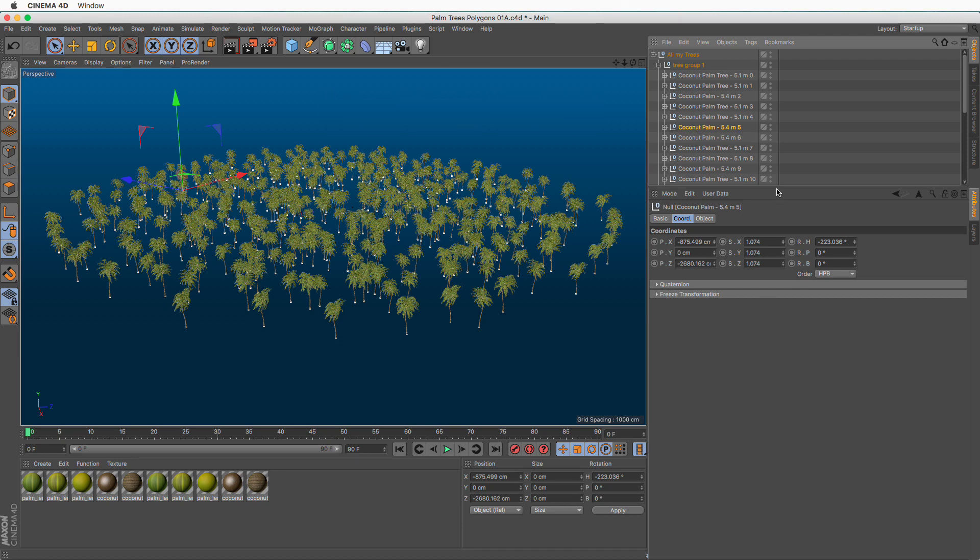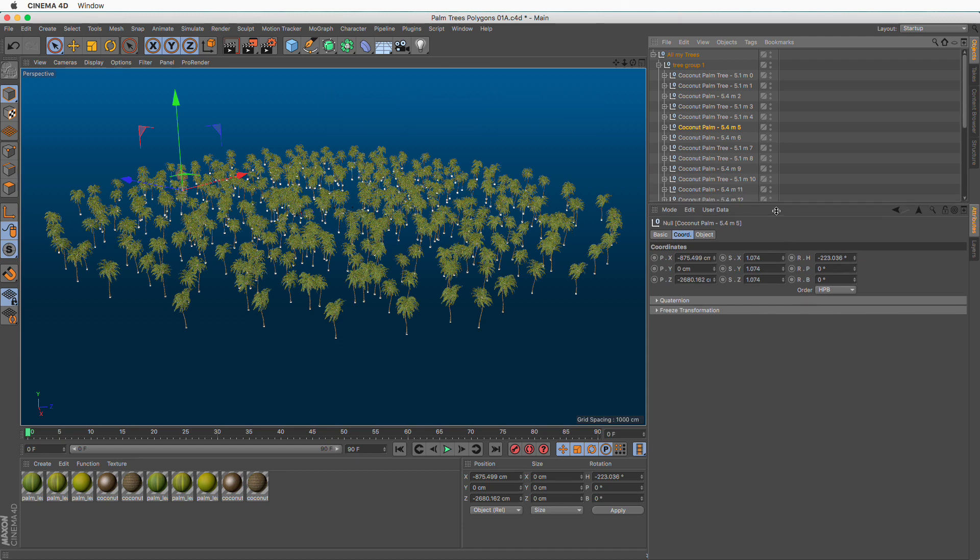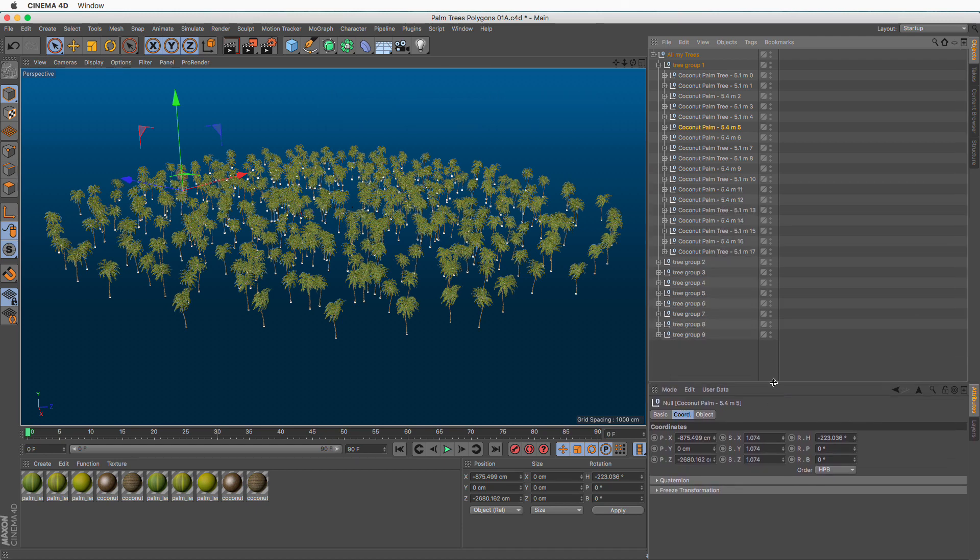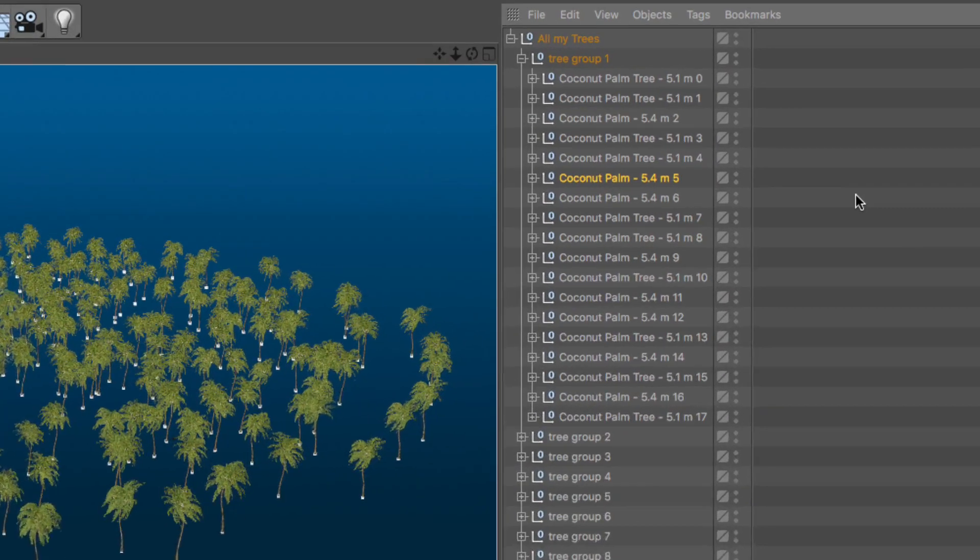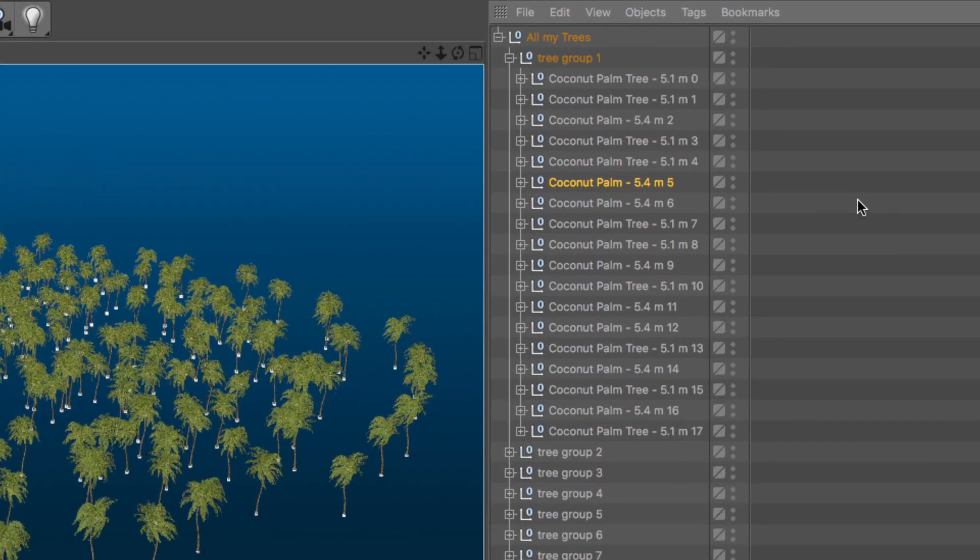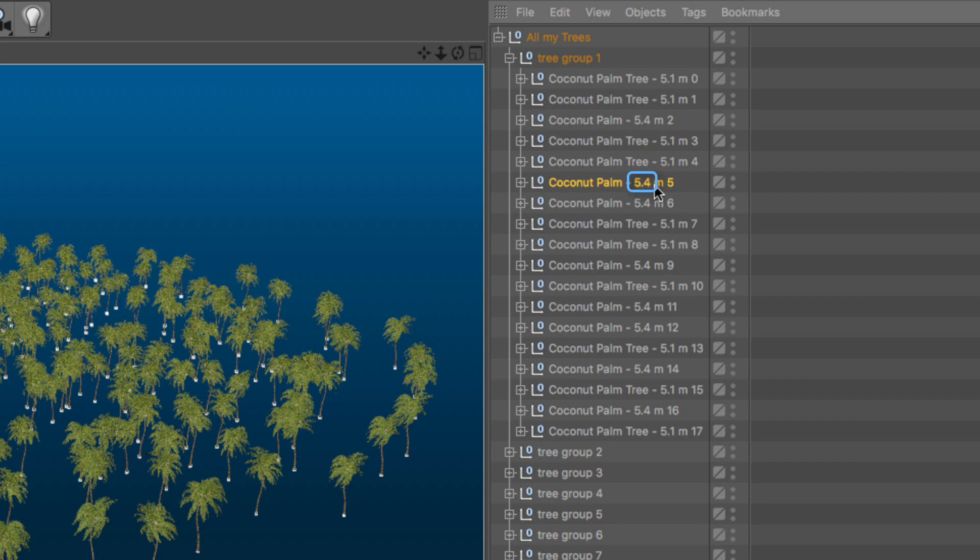Now, in order to use this method we need to have some sort of naming convention. And the good thing is that all trees of one type have this unique 5.1 text and all the others have a unique 5.4 text. And these are the two text elements we are going to use in order to differentiate between one type and the other.